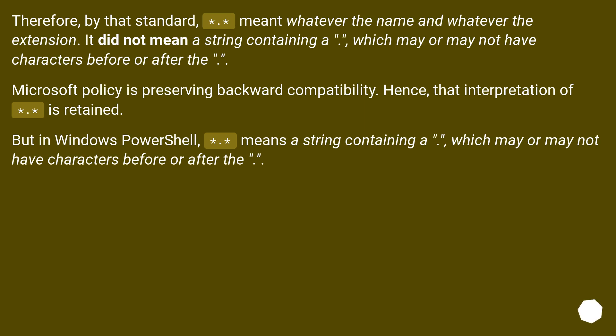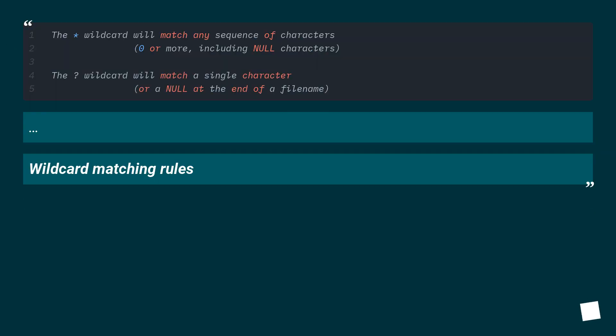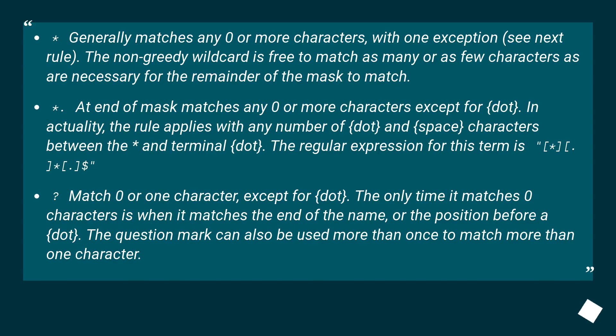But in Windows PowerShell, *.* means a string containing a dot which may or may not have characters before or after that. Why is that? One could find an answer to why is that in Wildcard's article. Wildcard Matching Rules. Generally * matches any zero or more characters, with one exception, see next rule.